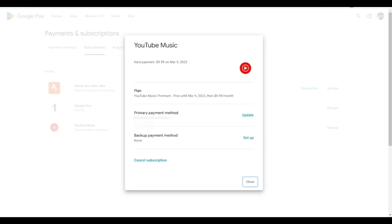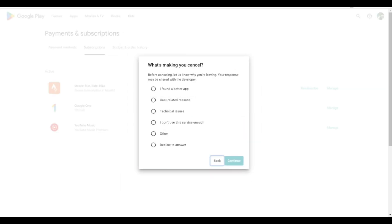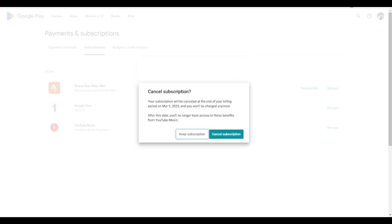It's giving me more information on the plan. I'm going to go to cancel subscription here and click on that. Then what's making me cancel? I'm gonna decline to offer, or I'm gonna decline to answer here, and then click continue. It's important that you click this cancel subscription button again. You have to keep clicking through these, otherwise it won't officially cancel.